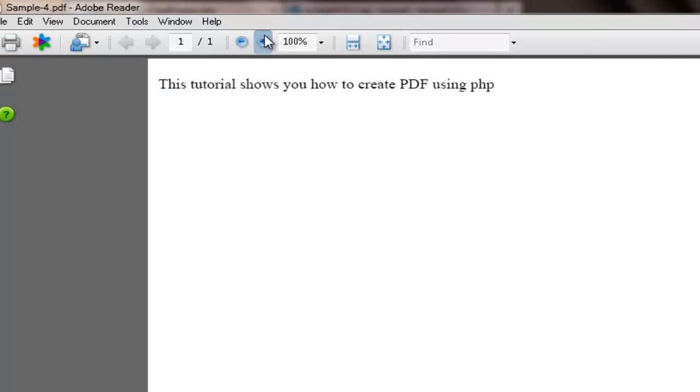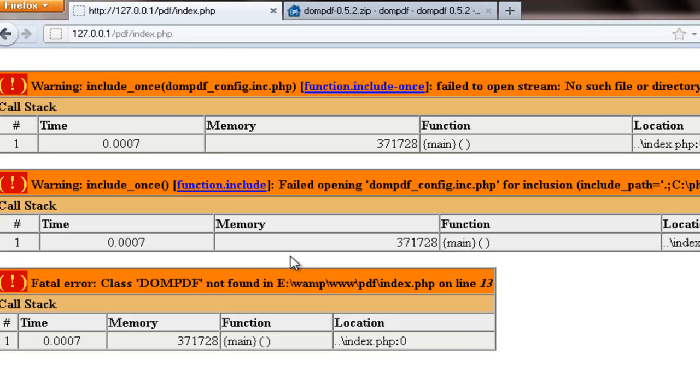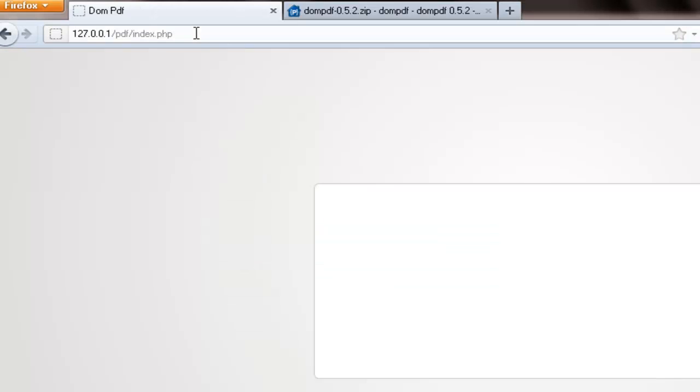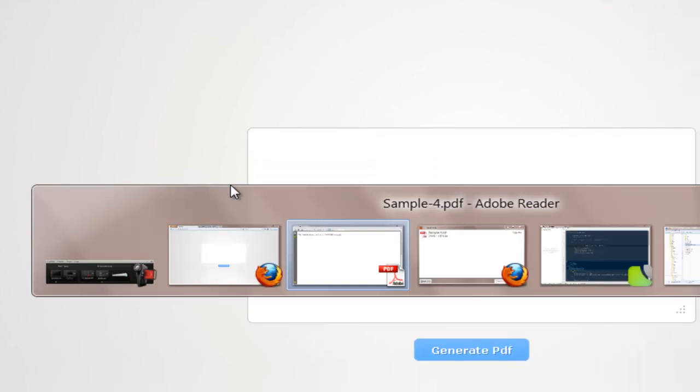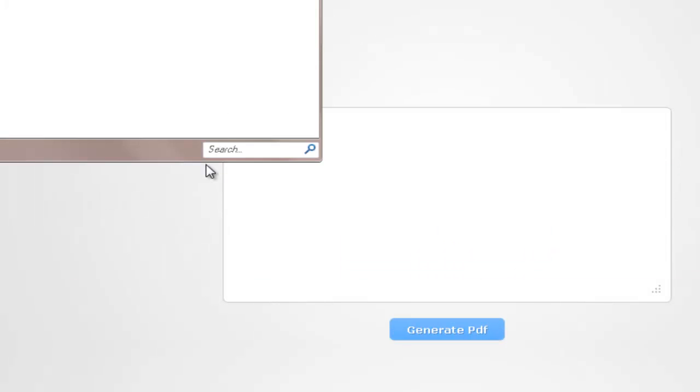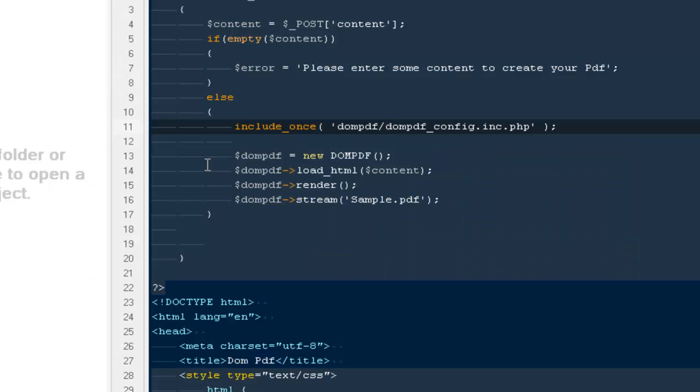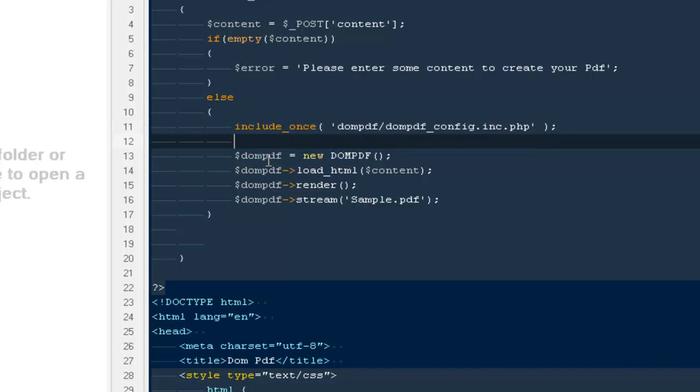Here we have our reader and here we have our first PDF. It says this tutorial shows you how to create PDF using PHP. So this is a very simple way to generate your PDF. You guys can do a lot of things if you want some cool HTML template, then you only want to render it, you can do it quite easily.